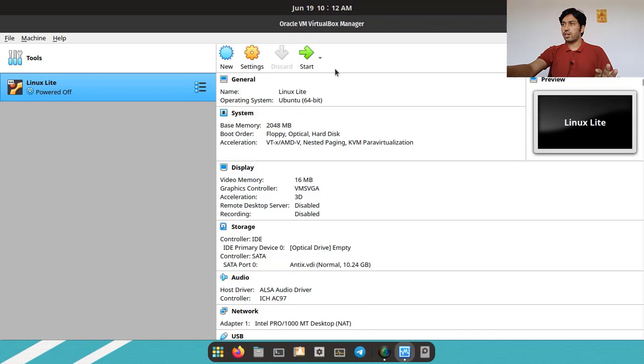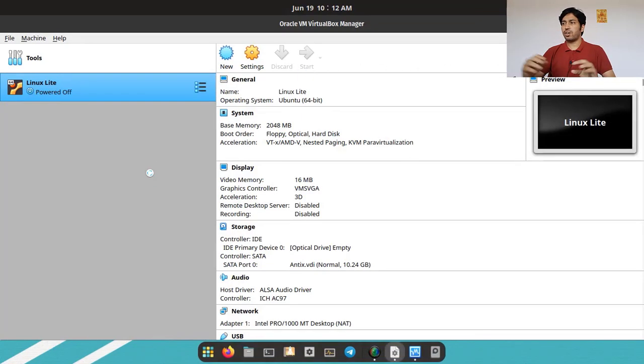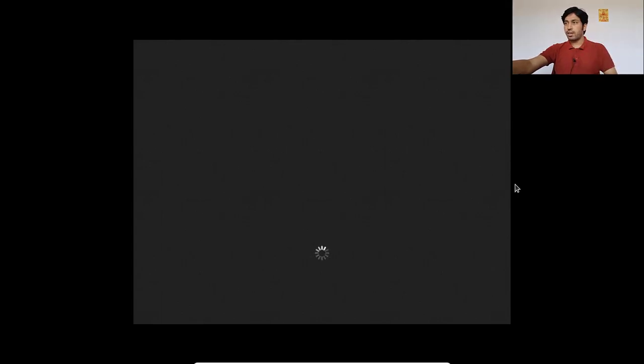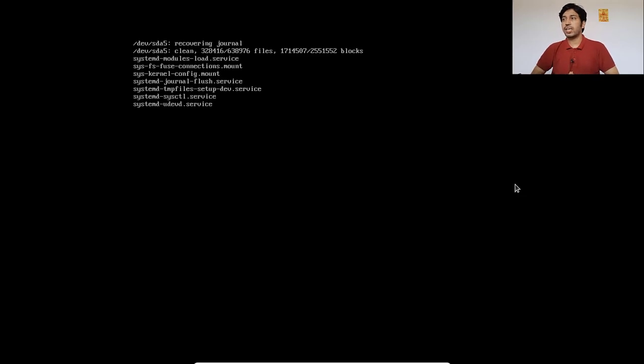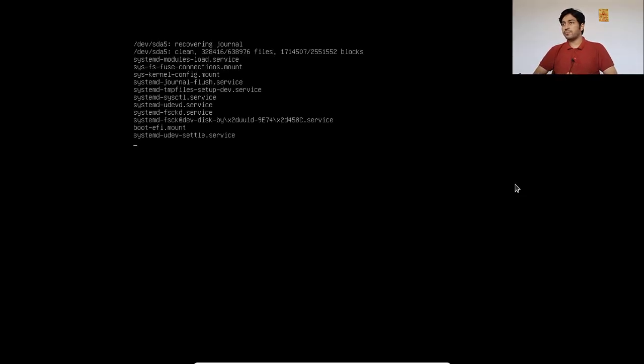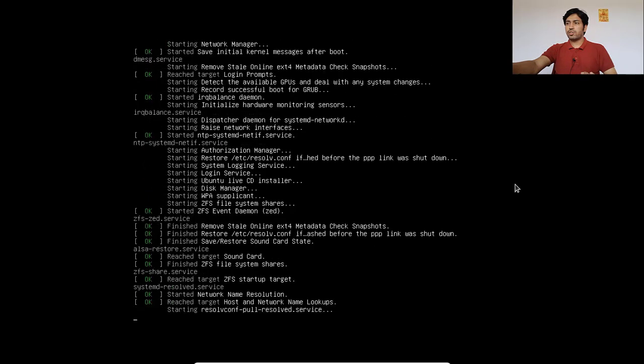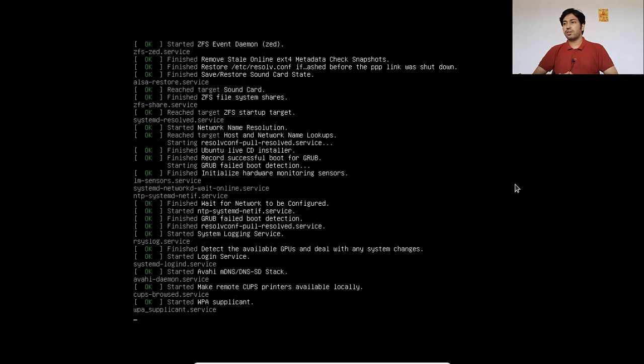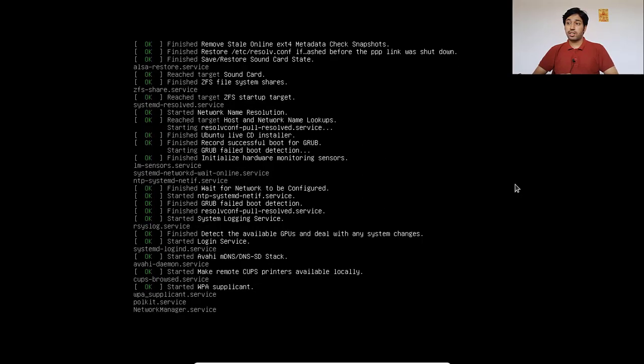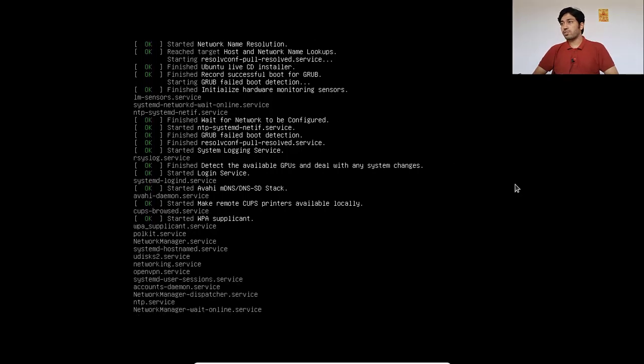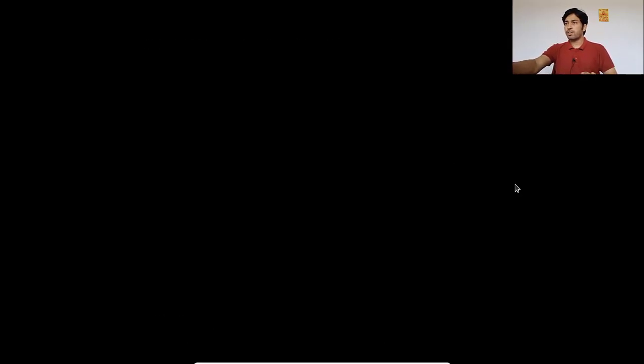First I am showing the natural booting process. If you want to see the boot process, press the up or down arrow key. You can see the boot process of Linux Lite — it is booting normally via GRUB version 2.04. The normal boot process is running; it will show the login screen in a moment.